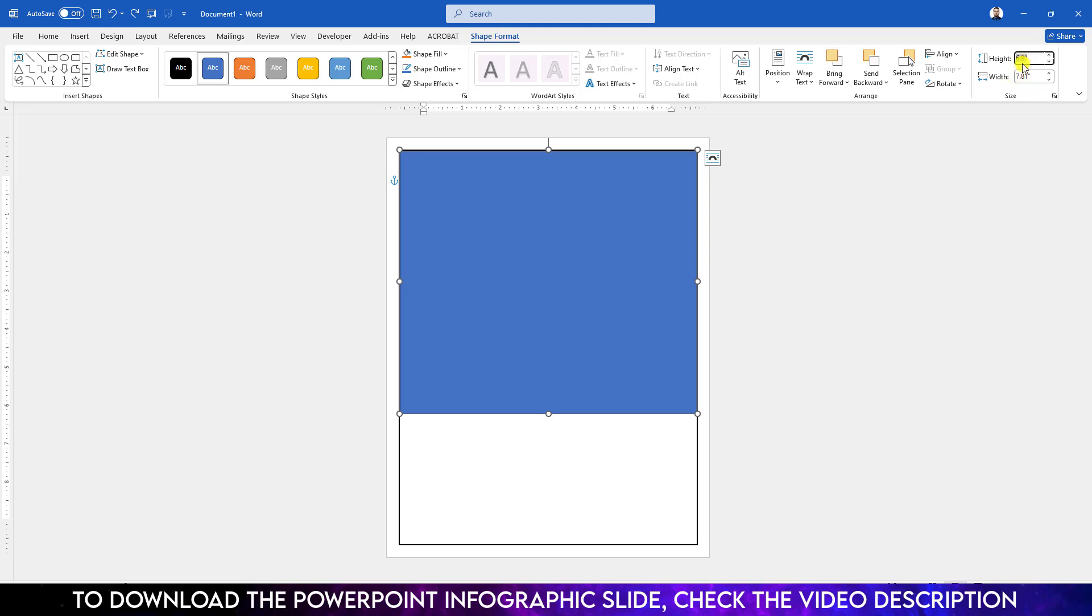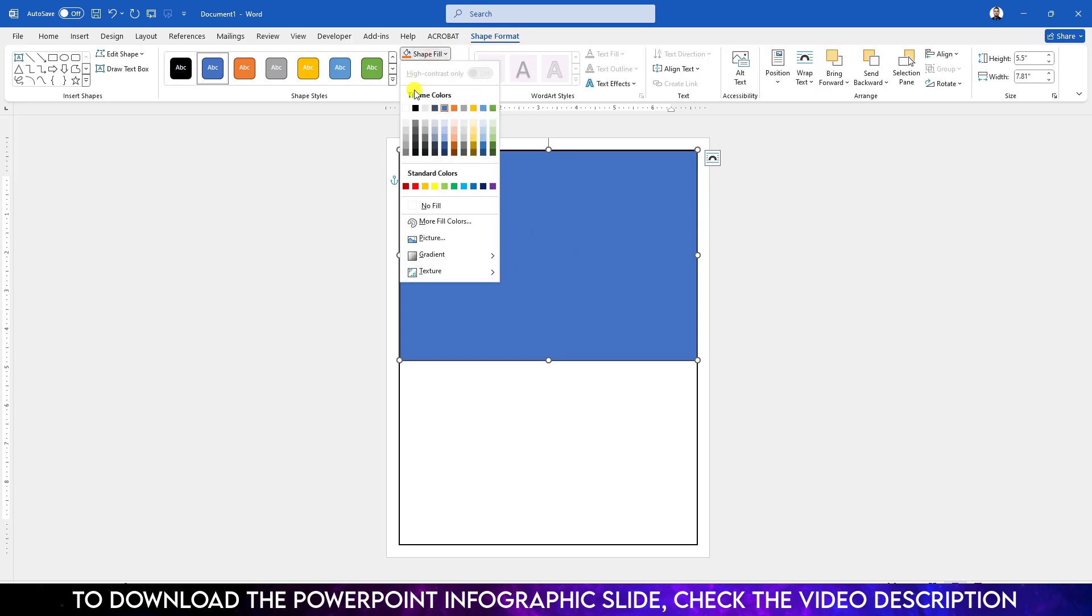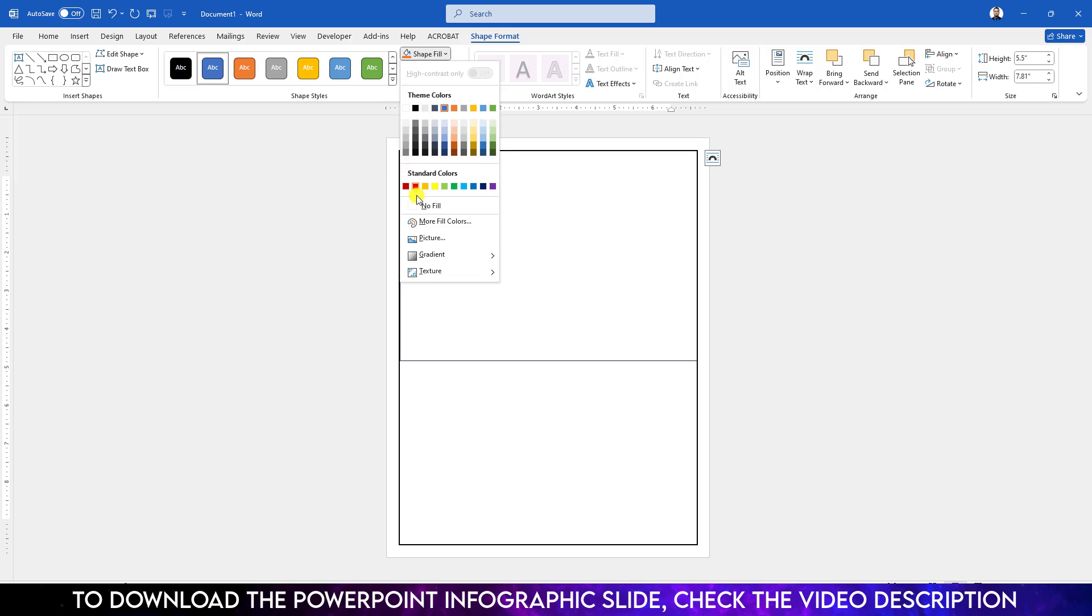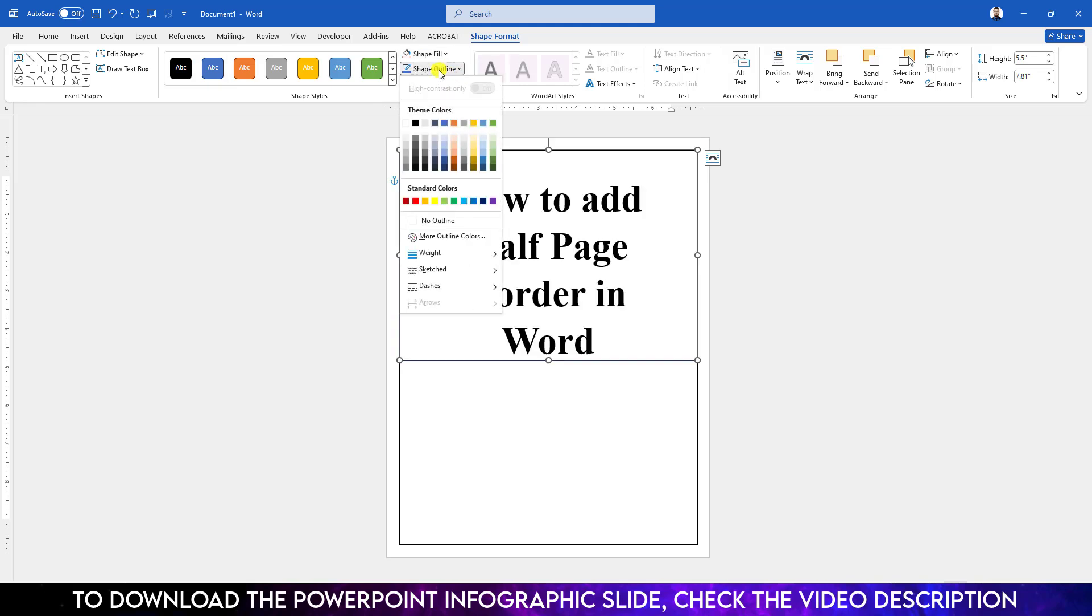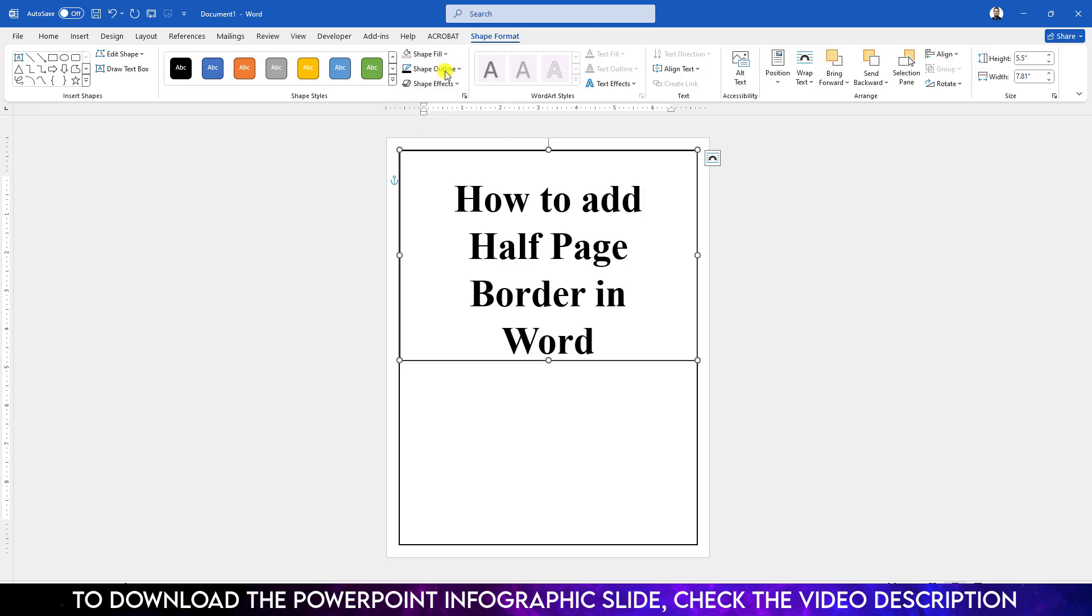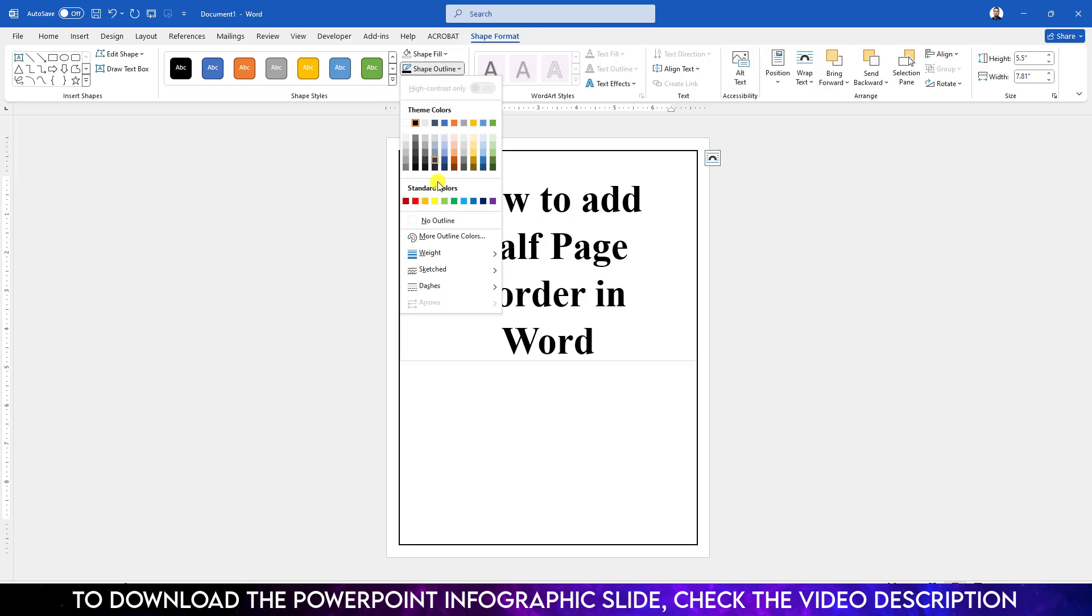Go to Shape Fill and make it No Fill. Go to Shape Outline, click on the black outline, and you can increase the outline width from here.